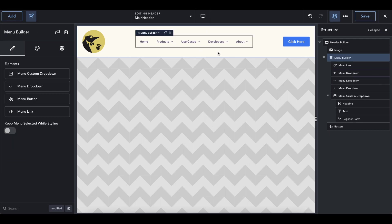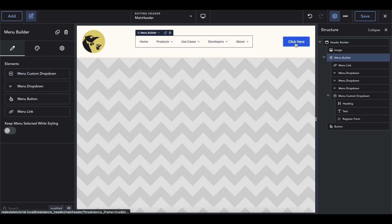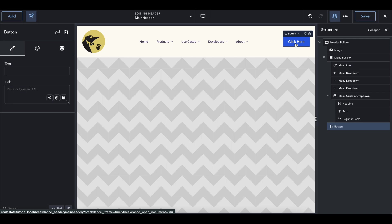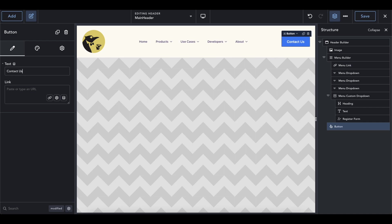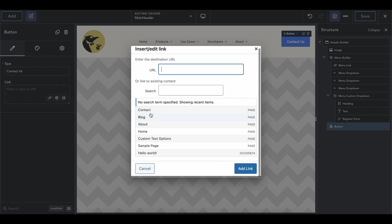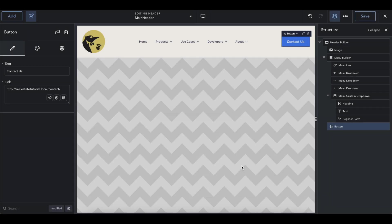If you click on the main menu builder you have all the options including mobile settings. The last element is the button — I always include a CTA in the header. Call it 'Contact Us,' or if you're a lawyer you could say 'Free Consultation.' Inside the link field you could type the URL directly, or click the hyperlink icon to see all the pages on your website, click the page you want, and the link is done.